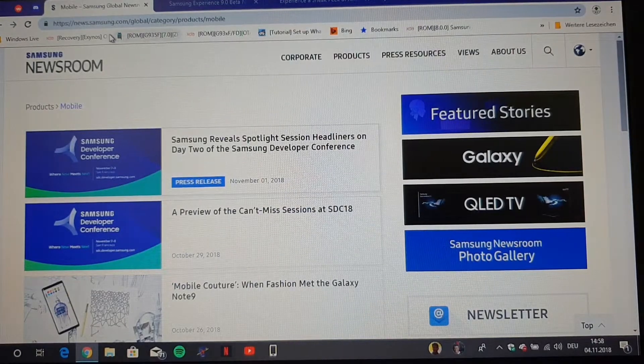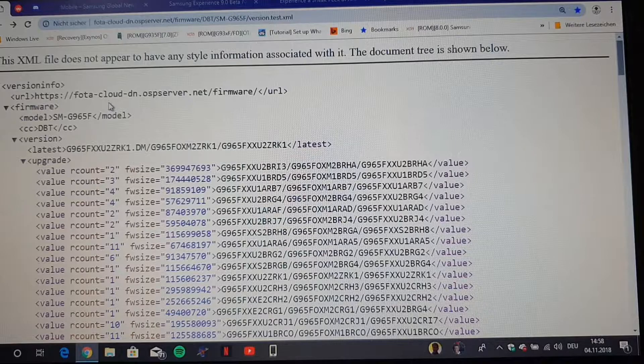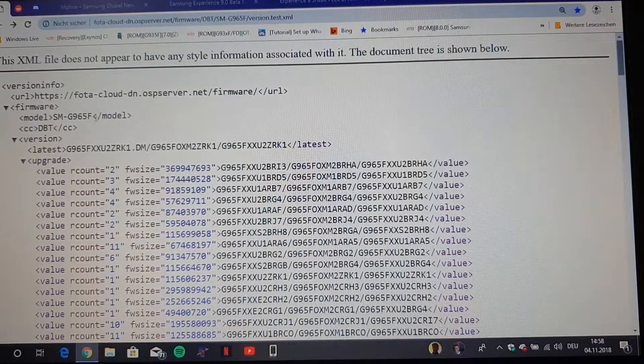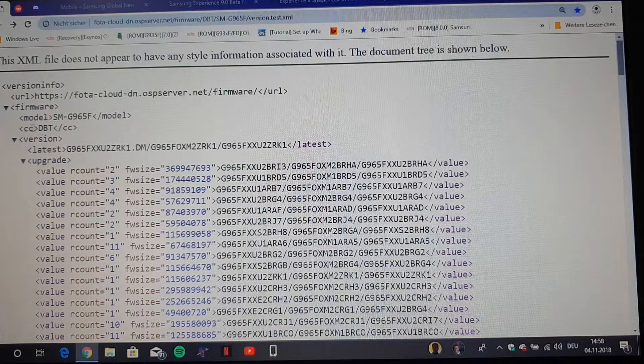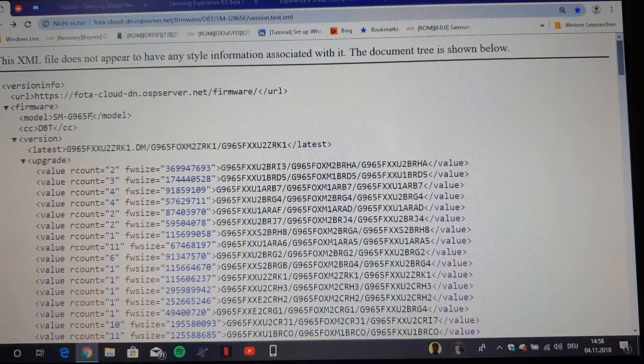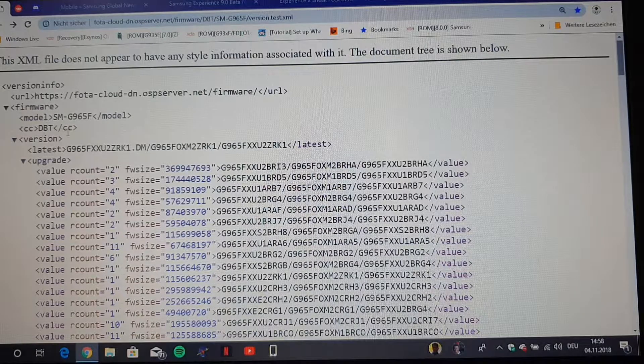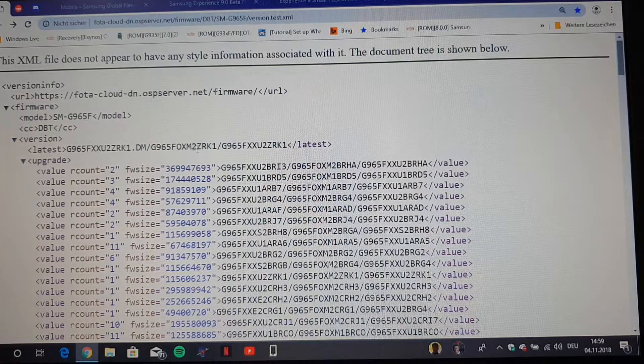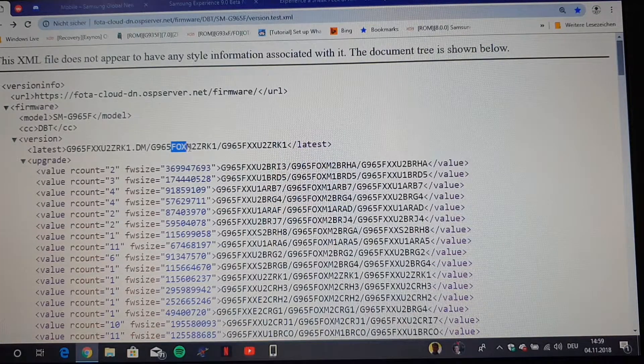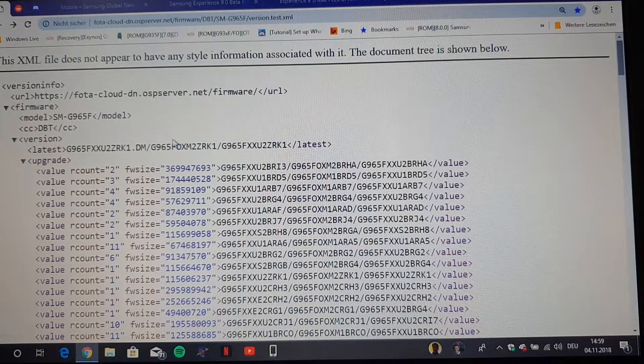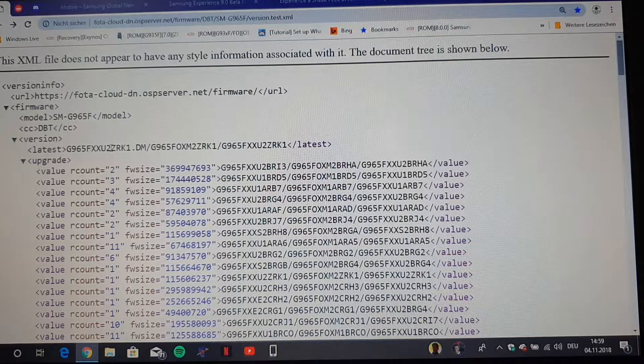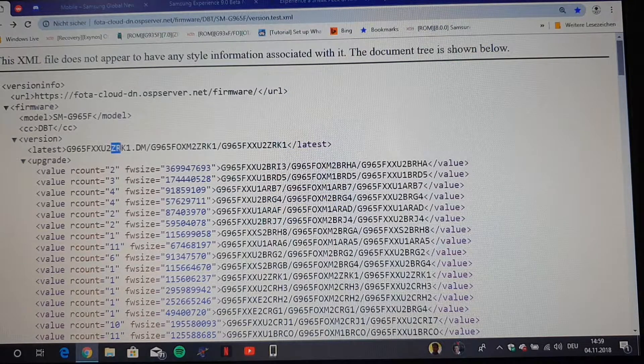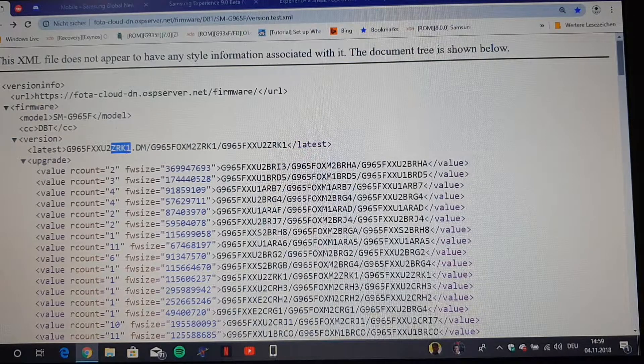Another hint is when we take a look at this firmware over-the-air server here. This here, which you can see under latest, this is for the SM-G965F, the Exynos model Germany unlocked. But also on the UK firmware server, on every server which has this multi-CSC in the OXM, this firmware is the latest one and this one has the ending ZRK1. This means this is an official beta firmware.